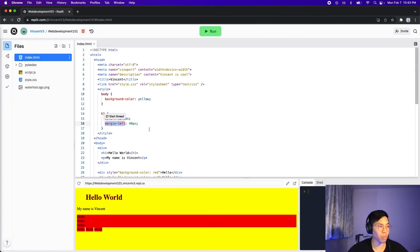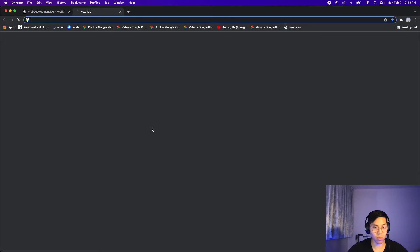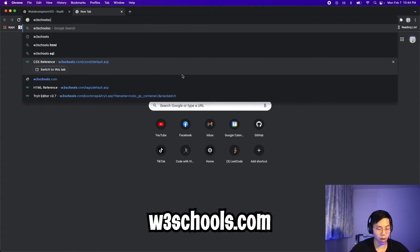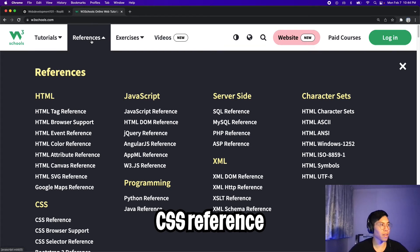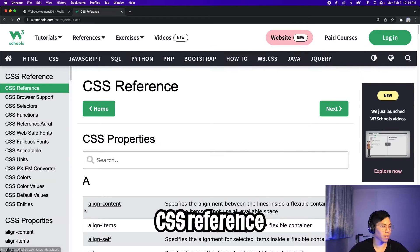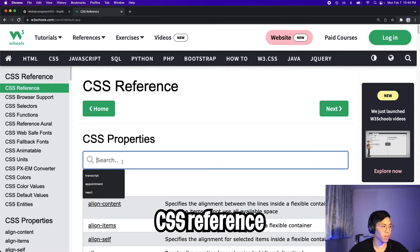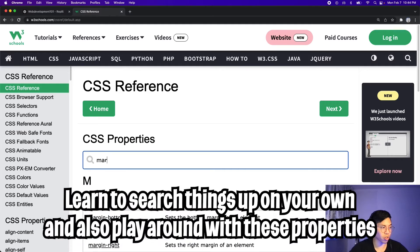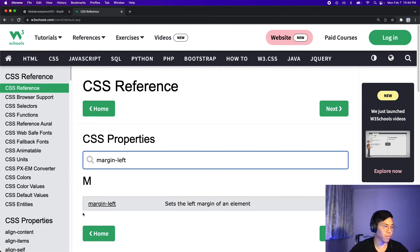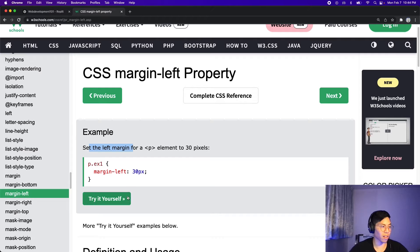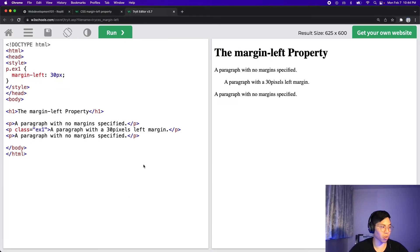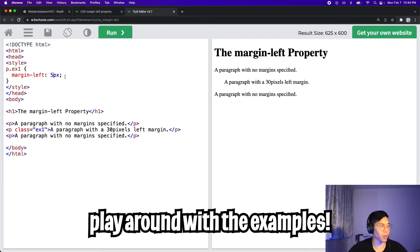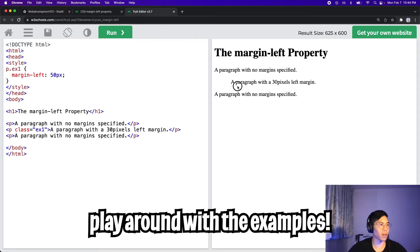So if you don't know any of these properties that I use, feel free to go to w3schools.com, and then click references, and click CSS reference, and then in here, all you have to do is just type the property. So for example, we just use margin-left, and then click it, and all this does is it sets a left margin, and if you want, you can click try it yourself, and in here, you get an example of how to do it, and we can change this up, and then we can click run, and it will update here. Very cool.